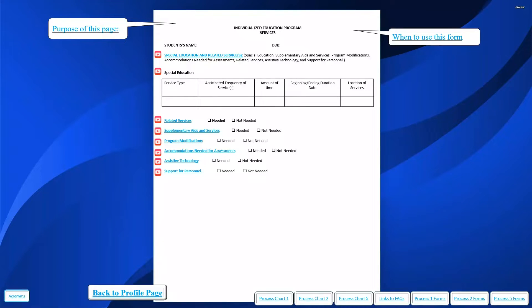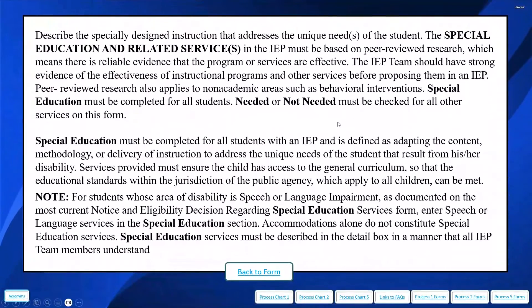Let's look closely at the IEP services page. We use this form when we're trying to describe the specially designed instruction that addresses the unique needs of the student. Special education and related services in this IEP must be based on research, which means that there's reliable evidence that the program or services are effective. IEP teams should have strong evidence of the effectiveness of a program before proposing it in an IEP.